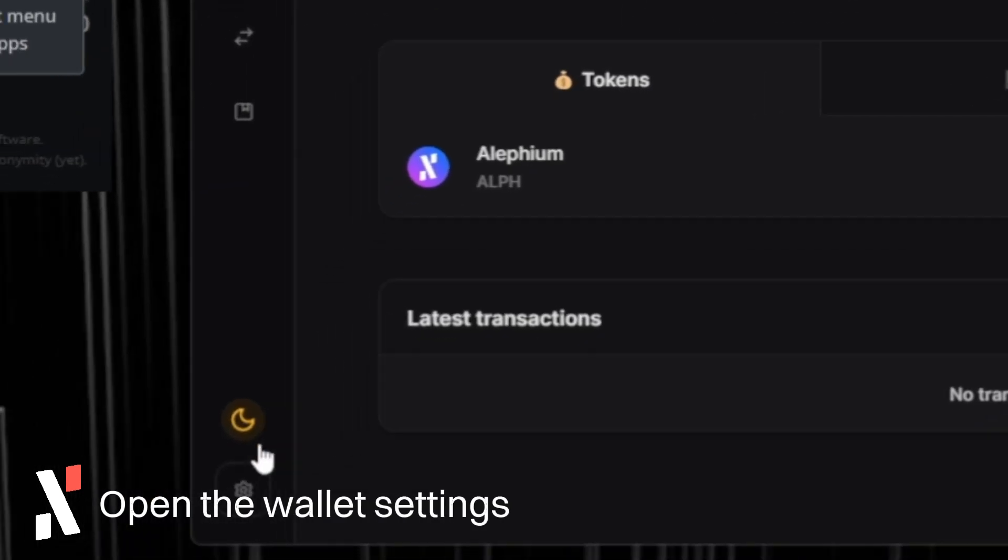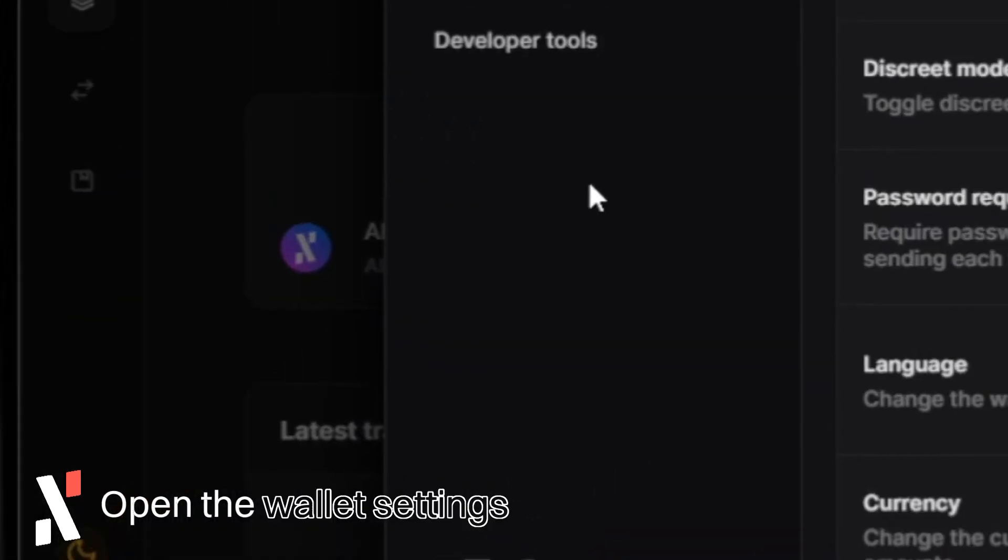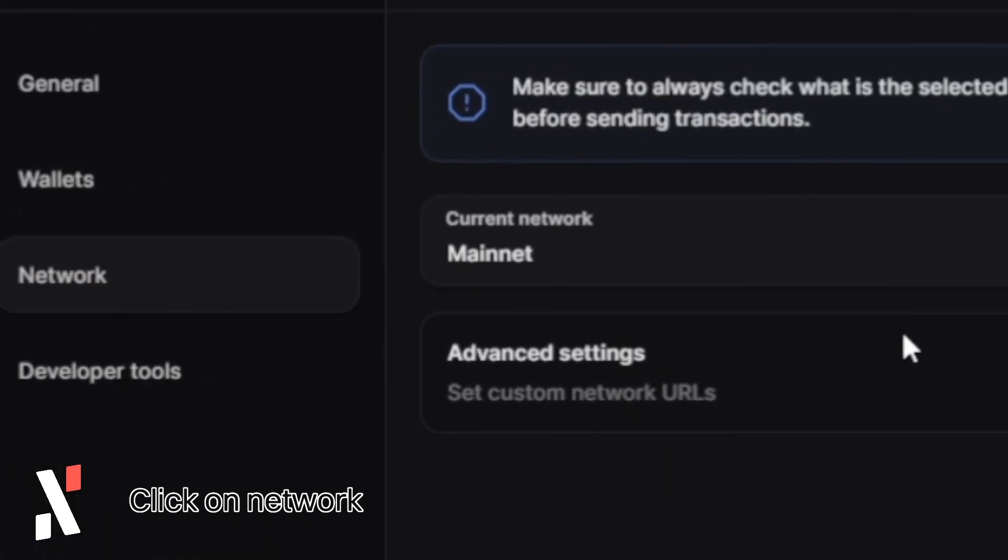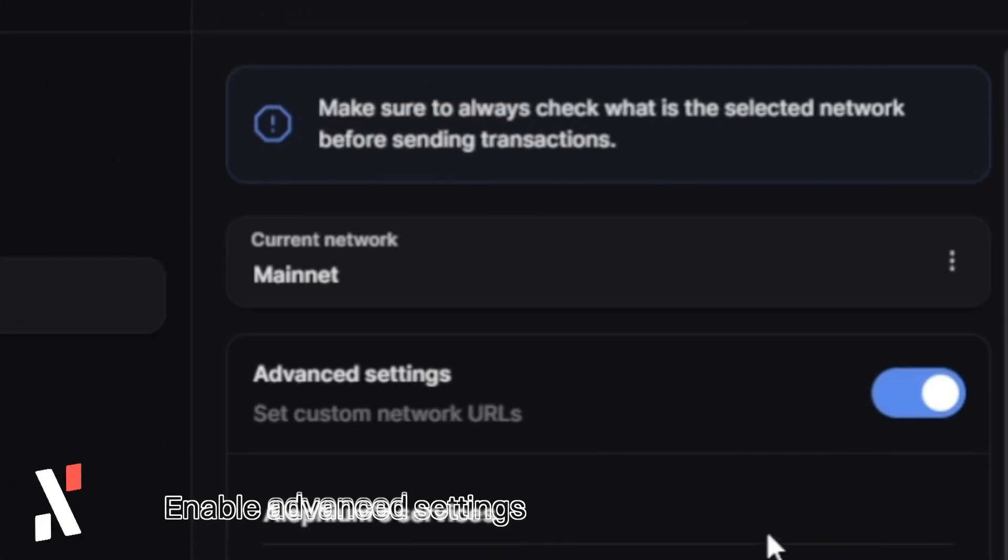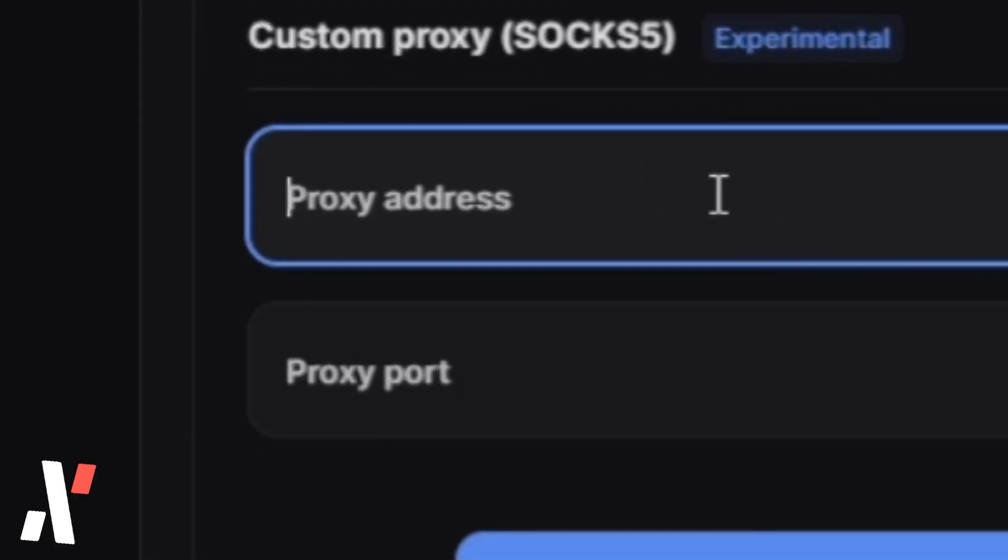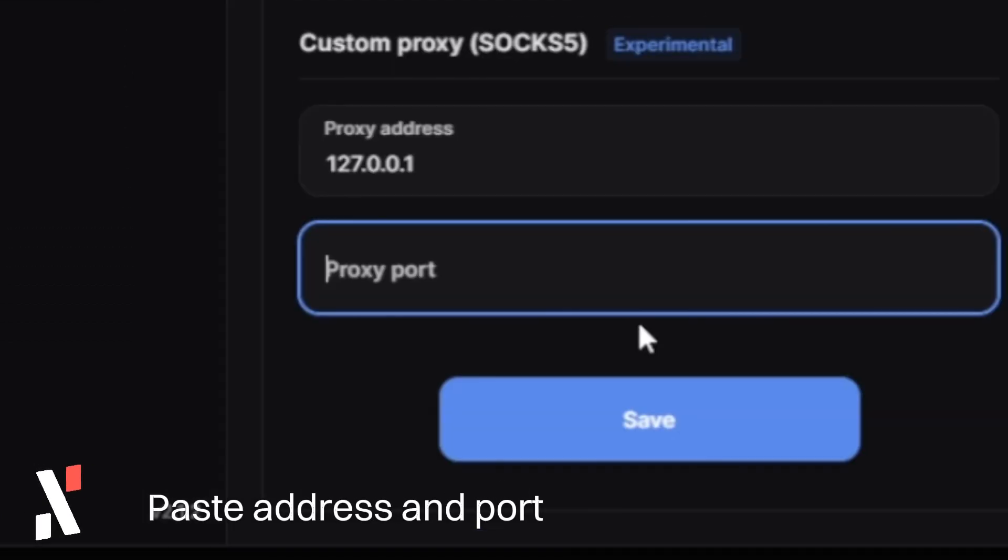On the desktop wallet, open the settings, click on Network, Advanced Settings and paste in both address and port.